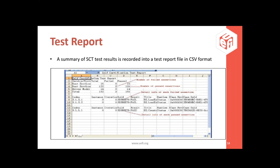Once a UEFI SCT test run is completed, a summary of results can be generated and recorded into a test report file in CSV format. The report shows the number of passed and failed test assertions for each protocol test, the total number of tests run, how many passed and failed, and within each test case the results are also displayed by means of a GUID.